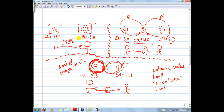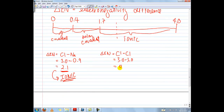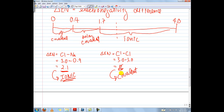If you take a look at chlorine-chlorine, it's pretty simple to do. 3.0 minus 3.0 equals zero. Zero lies in the covalent range, so this is definitely a covalent bond.